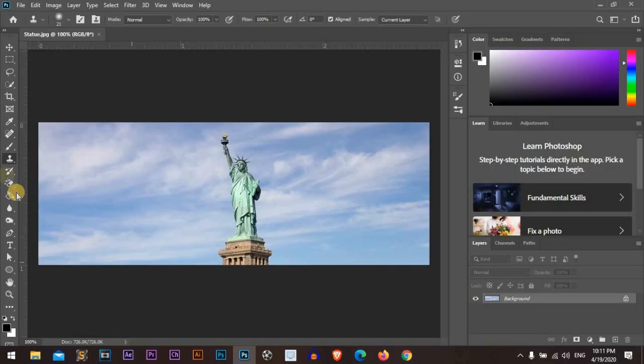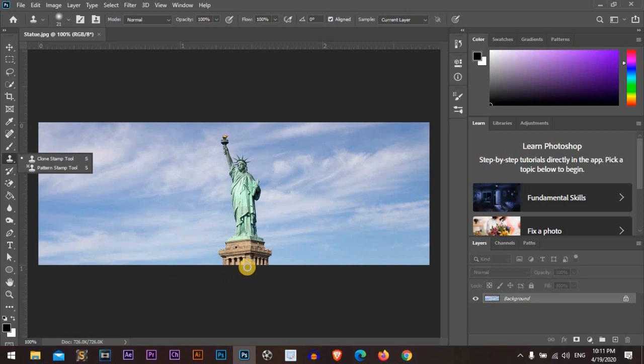We will play today with the clone stamp tool. The clone stamp tool is very effective and useful in copying or mirroring any part of any image.